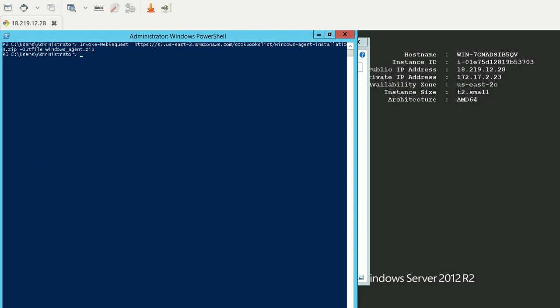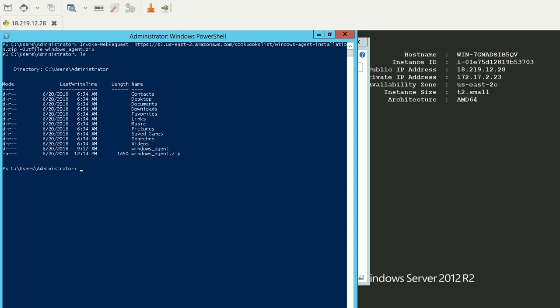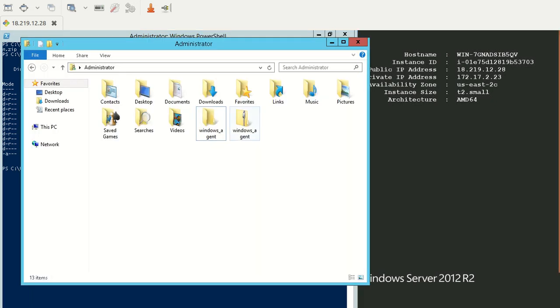When I hit enter and say ls, I'll be able to see the file. I can see the file here: windows_agent.zip. When you extract it, you'll get a folder called windows_agent.